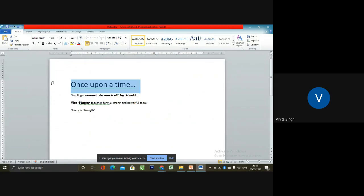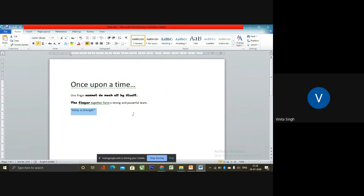Larger fonts are used to catch the attention of the reader and for text which is important. The last sentence of the story is 'unity in strength.' The text is slanting — this is called the style of a font.